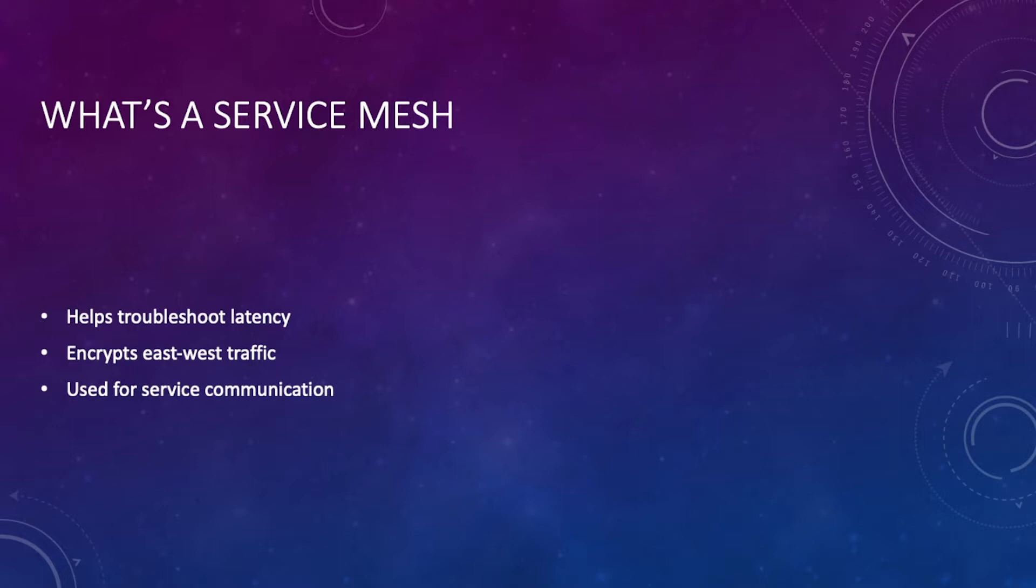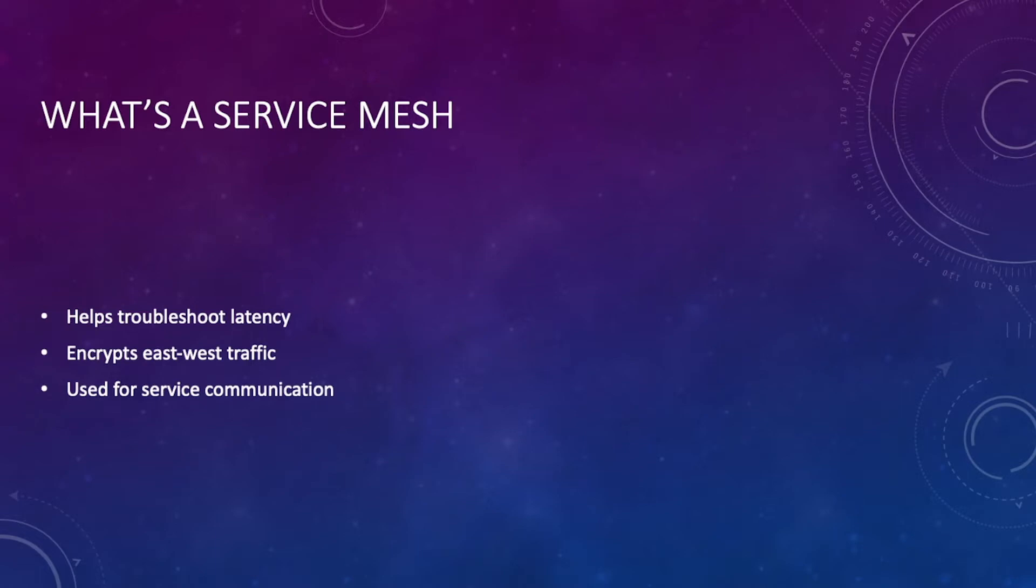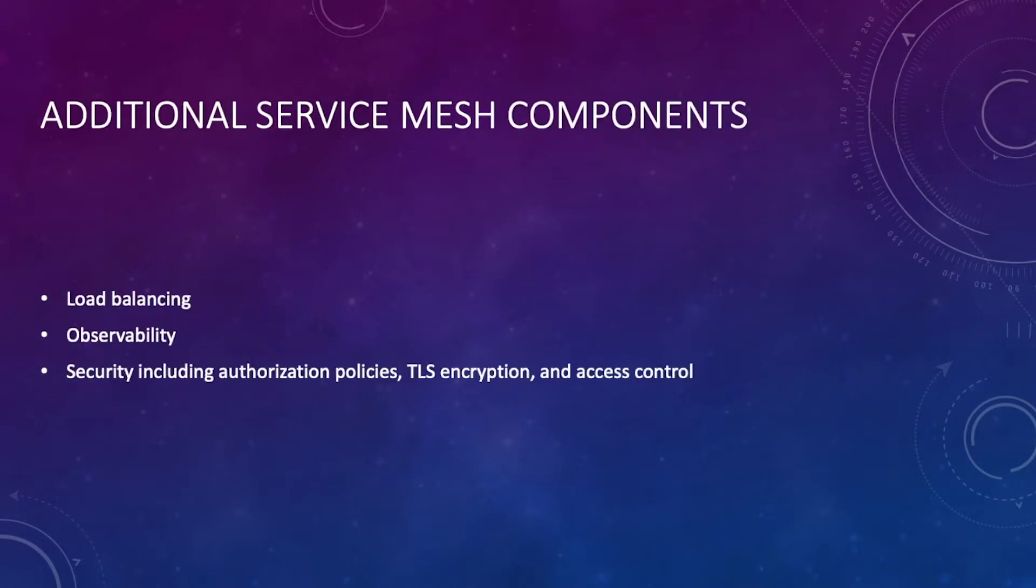Number one, it helps troubleshoot any latency issues that you may have between pods, between services, between your applications running in Kubernetes. It encrypts east-west traffic, so service to service communication, because by default it's not encrypted. And it's used for this overall service communication - that's how it's able to send packets between services and encrypt those packets.